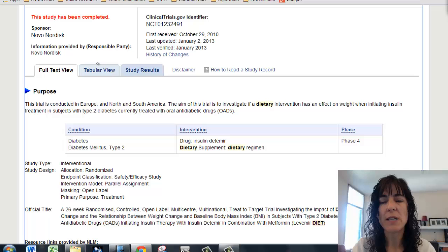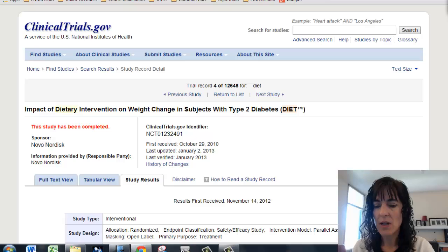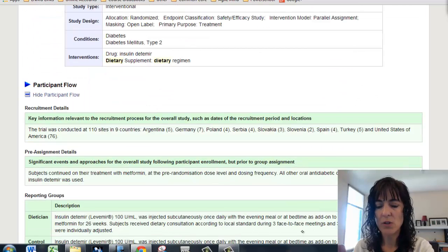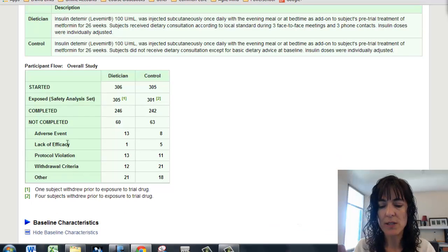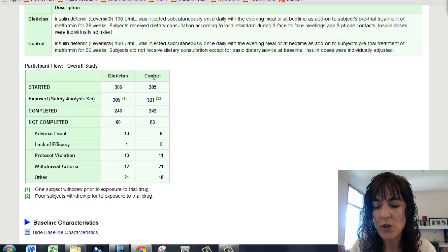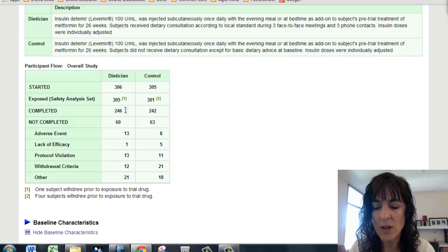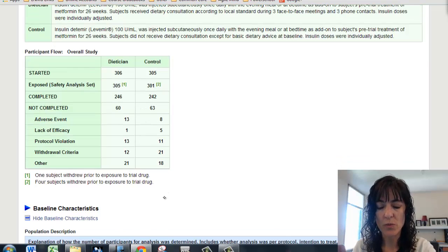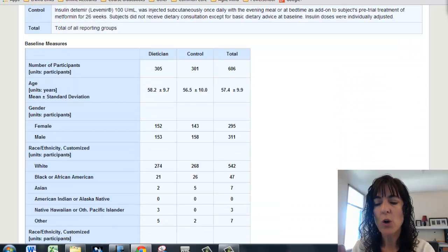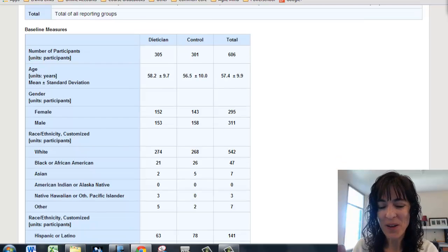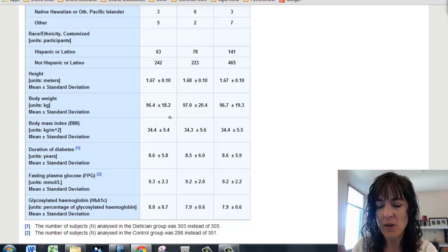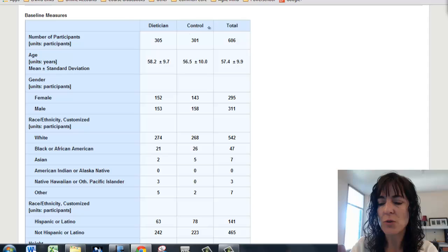There are other tabs. This is the full text view — that's the complete report. We can just click to Study Results and see what they found. You're looking for something that tells you whether the intervention was helpful or not. You can see this table: participant flow. They either had a dietitian or a control group. The ones that completed — 246 and 242 — completed, with several who didn't, and here are the reasons they withdrew. You can see their baseline characteristics: ethnicities, heights, and weights, for both the dietitian group and the control group.